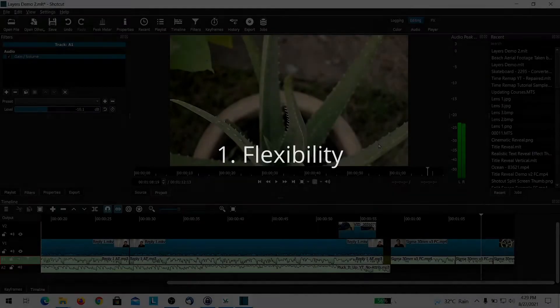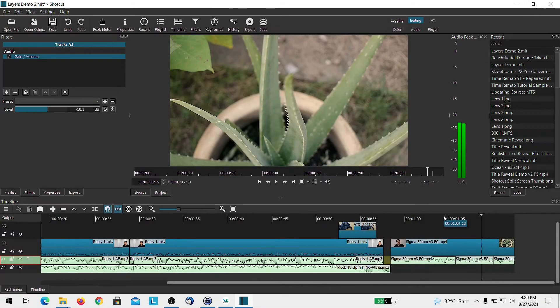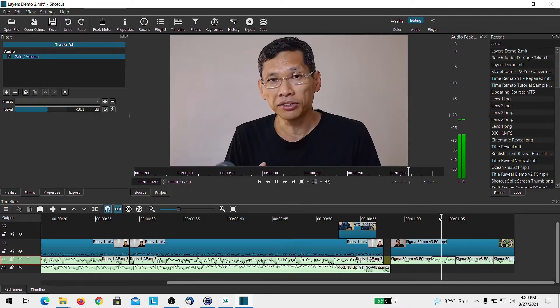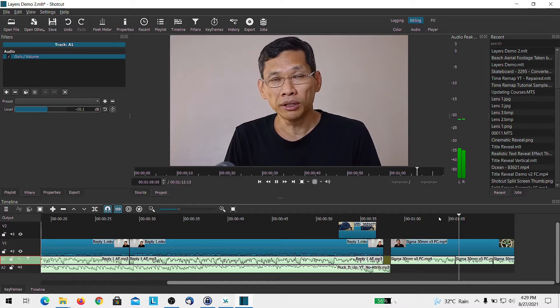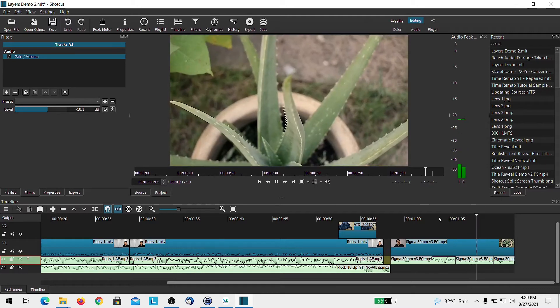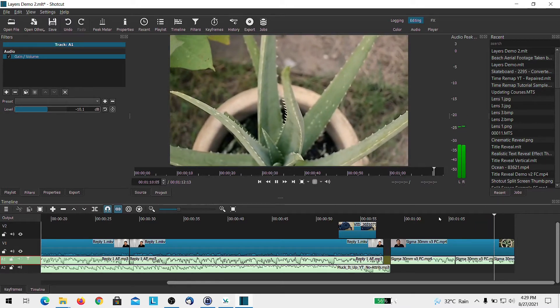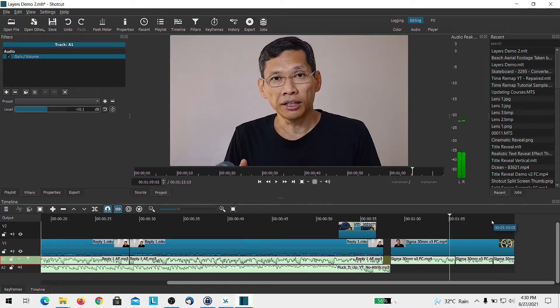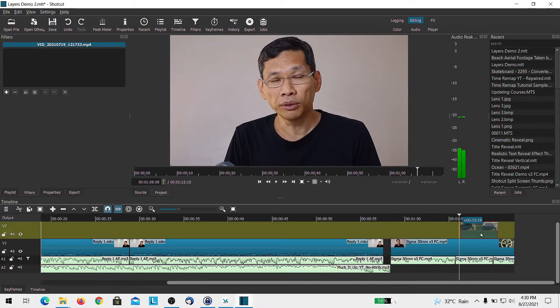The first reason of using multi-track is that it gives more flexibility. Let's say this is one of my existing video clips that I've actually edited and posted up to YouTube. If I want to make changes here and somewhere between here and here, I want to put this scene on top.